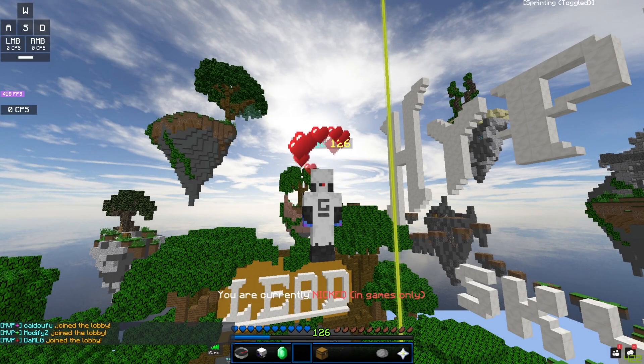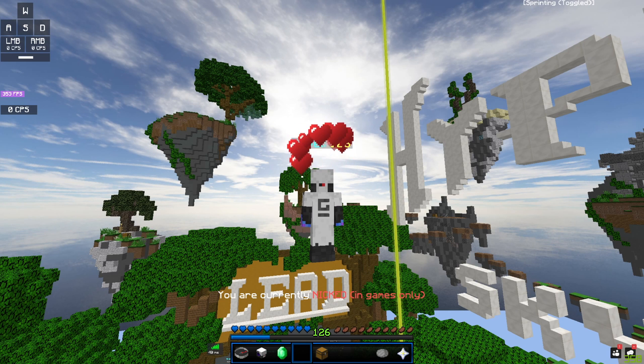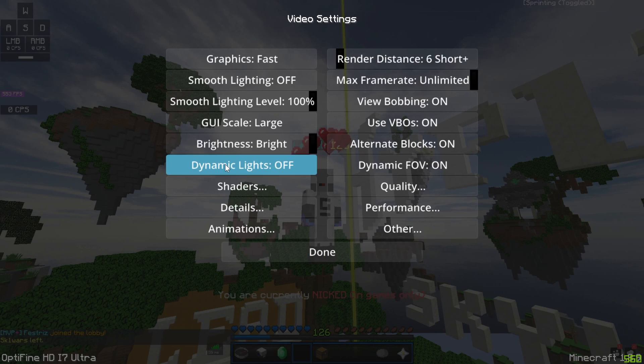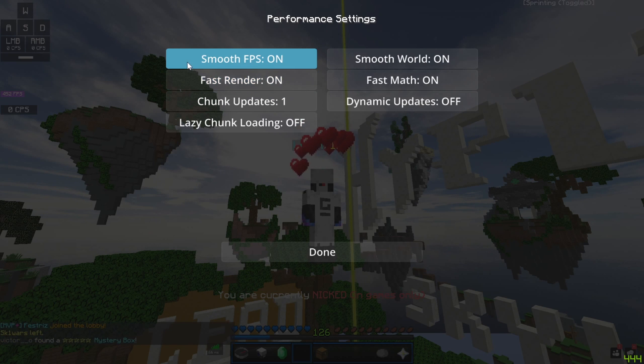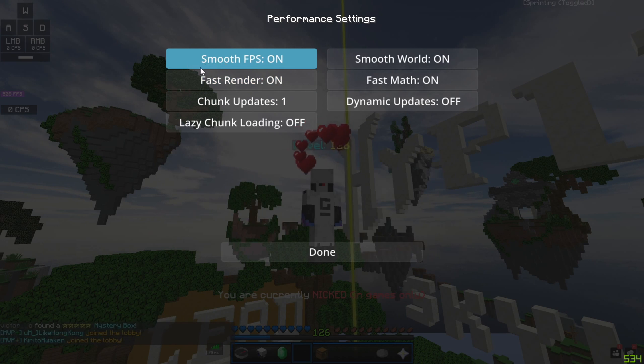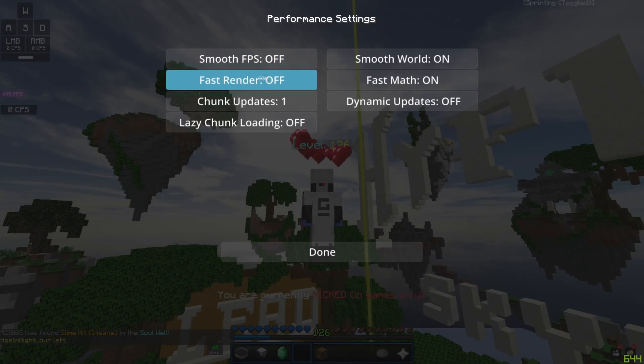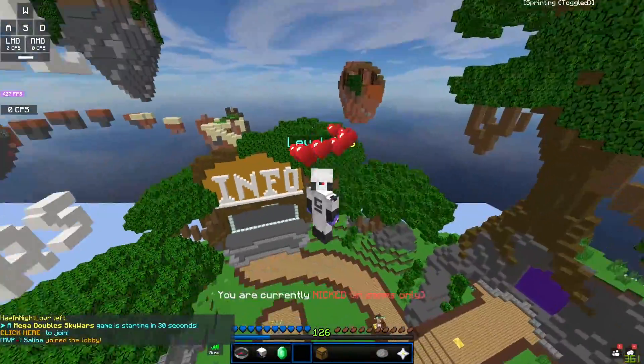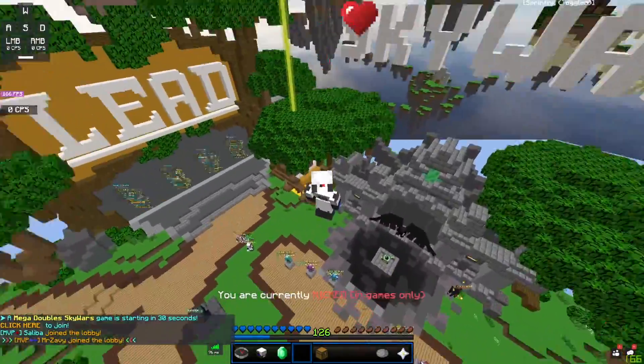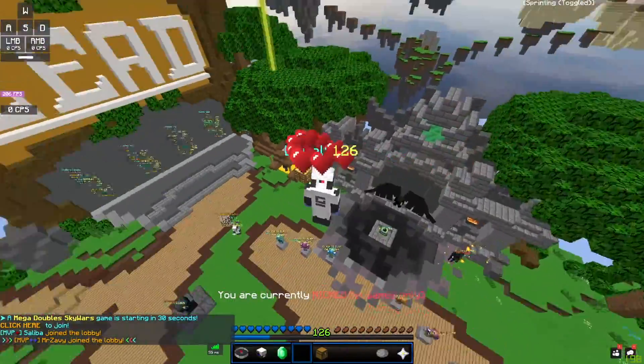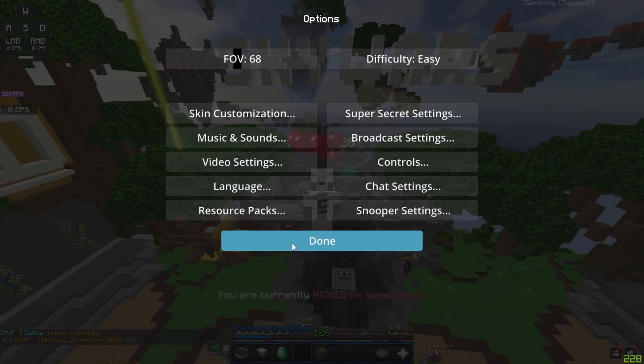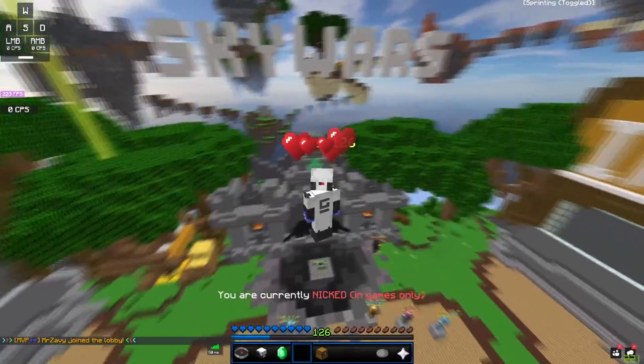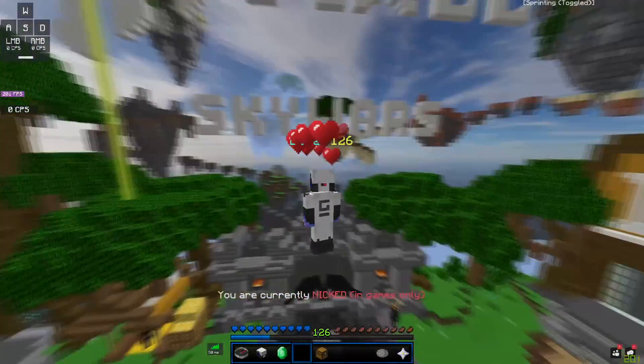Before we get into the recording settings, there's some Minecraft settings which I want you guys to make sure you have in order to be able to record in high frame rates. What you want to do is go to your options, video settings, performance, and you want to make sure fast render and very importantly smooth FPS are enabled. So let me demonstrate what will happen to your recording if you don't have these settings on. As you can see, the recording may look a bit jittery. It's really bad in this area, look at that. But if I enable smooth FPS, it's a little bit jittery still, but it's not as jittery.